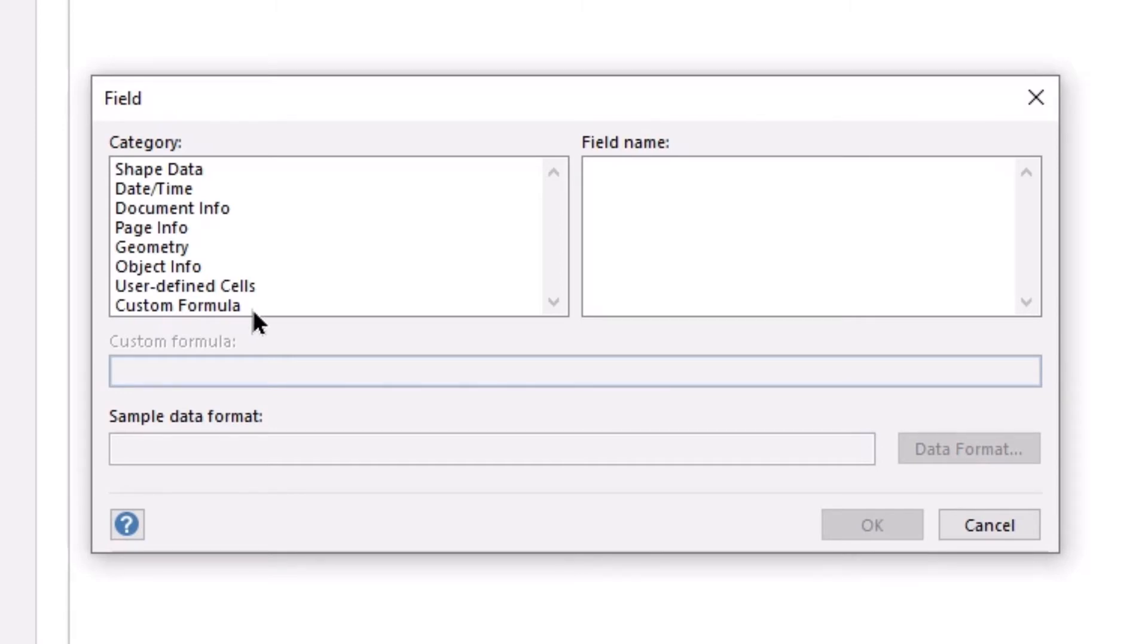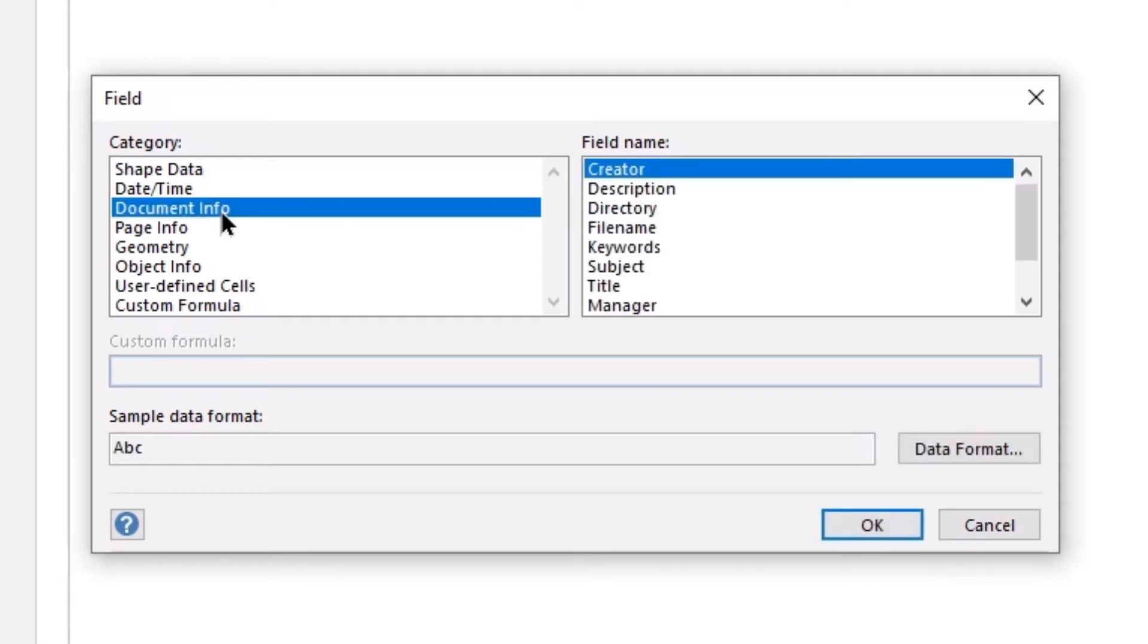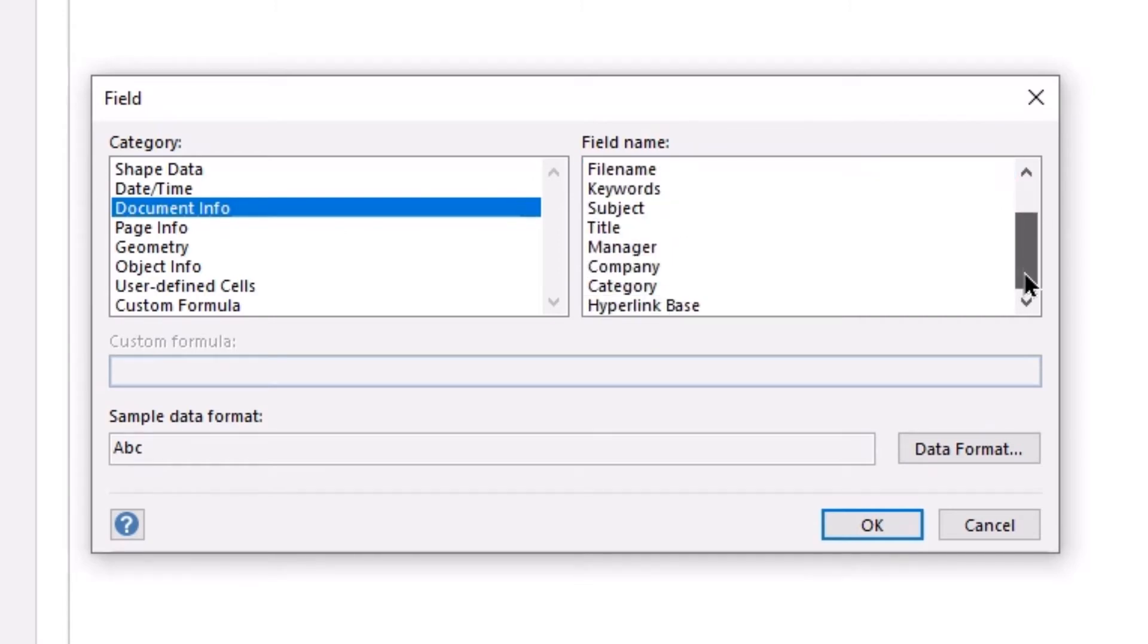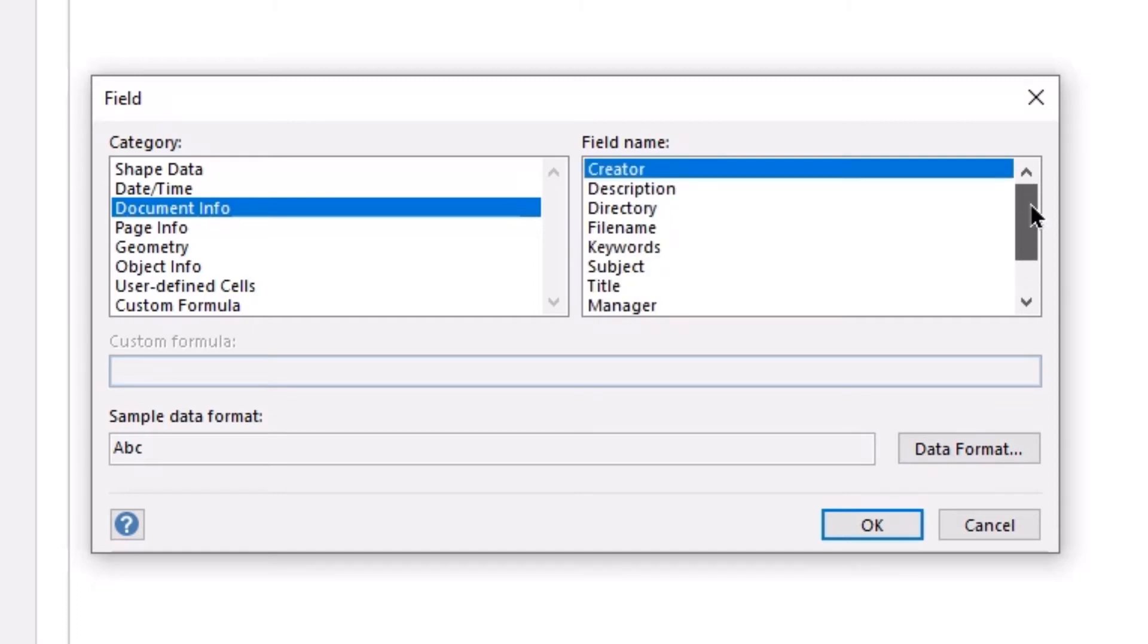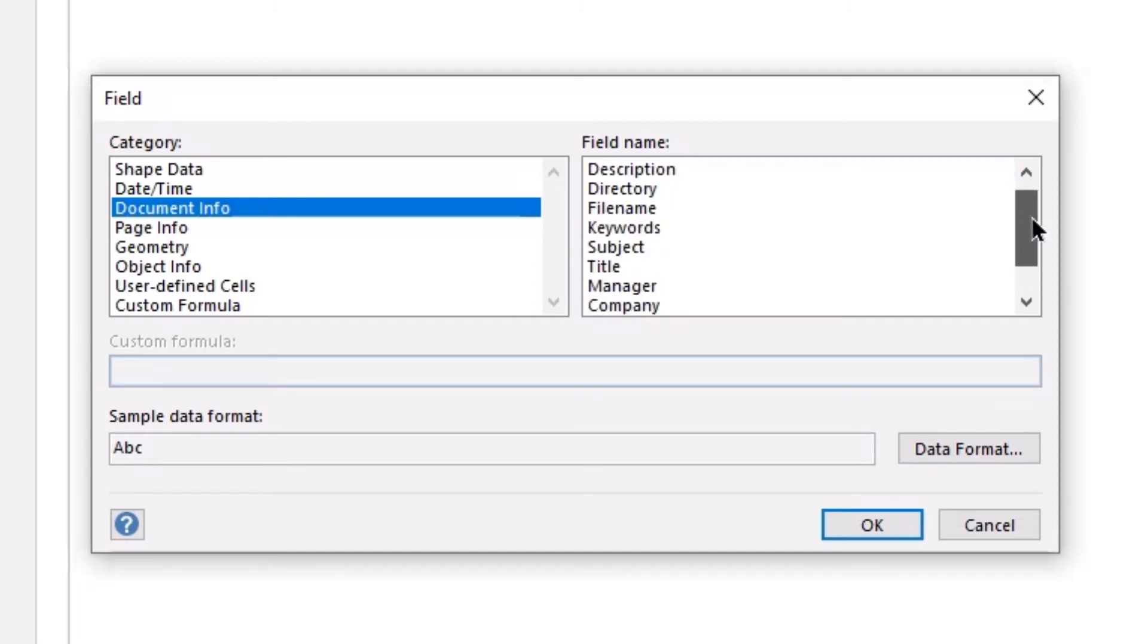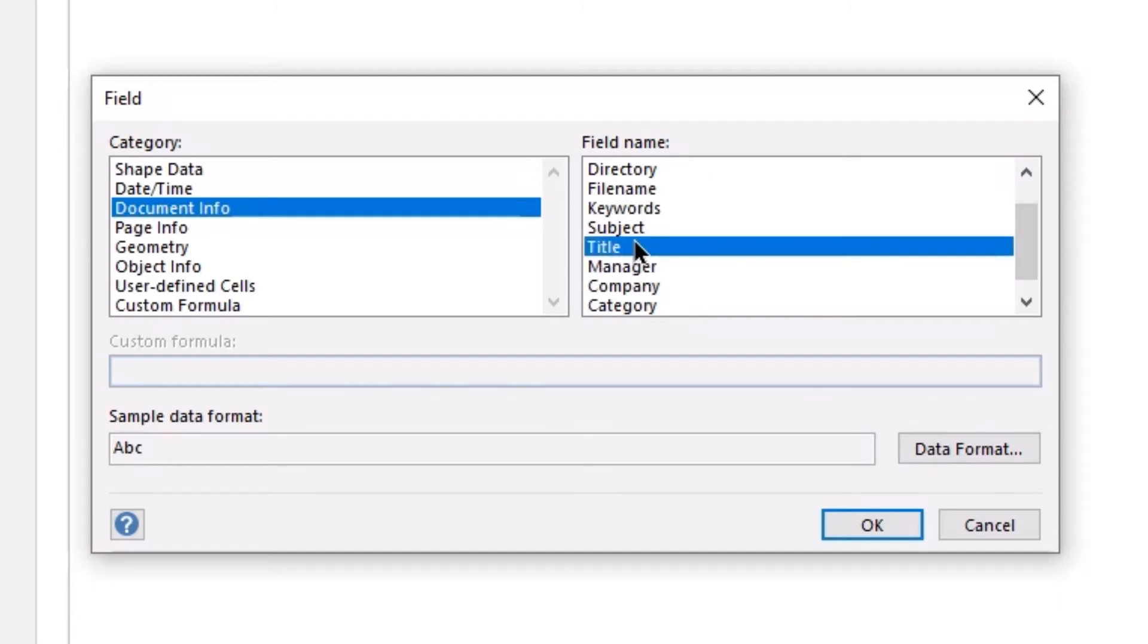Now this is going to be a document property, so I'm going to choose document info and here you can see all the different available fields associated with the document information. Now I'm going to use the title of the file.